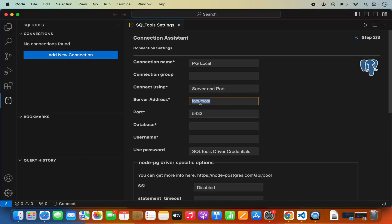You need to provide the server address. If you are running PostgreSQL locally, just leave it as localhost. If you are running your PostgreSQL server on some remote machine, then provide the proper IP address of that machine. The default port for connecting to the PostgreSQL server is 5432. If you are using a different port, just provide that here. In order to connect to your PostgreSQL server you need to provide the name of a database that already exists — for example, I have a database called "demo" which I have already created.